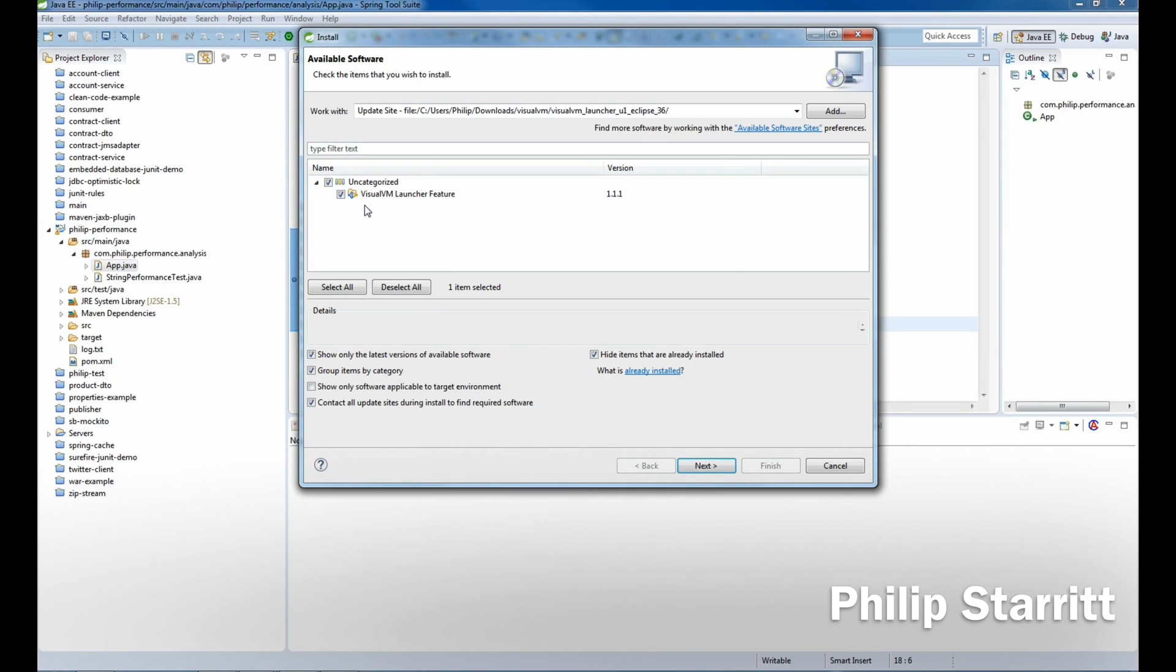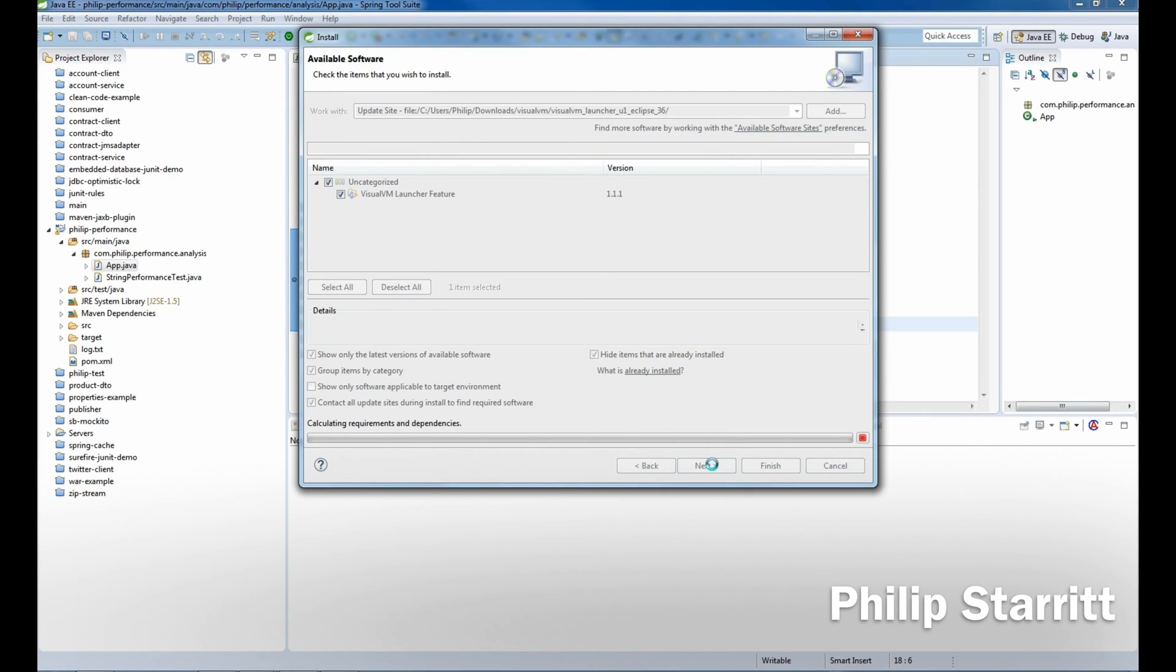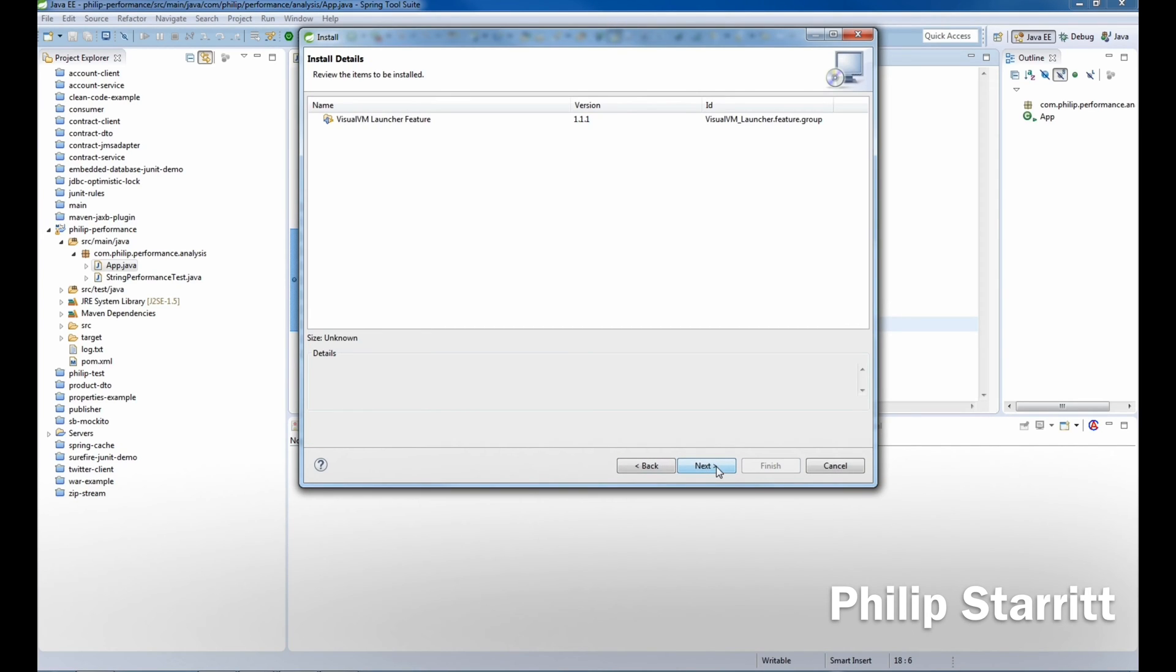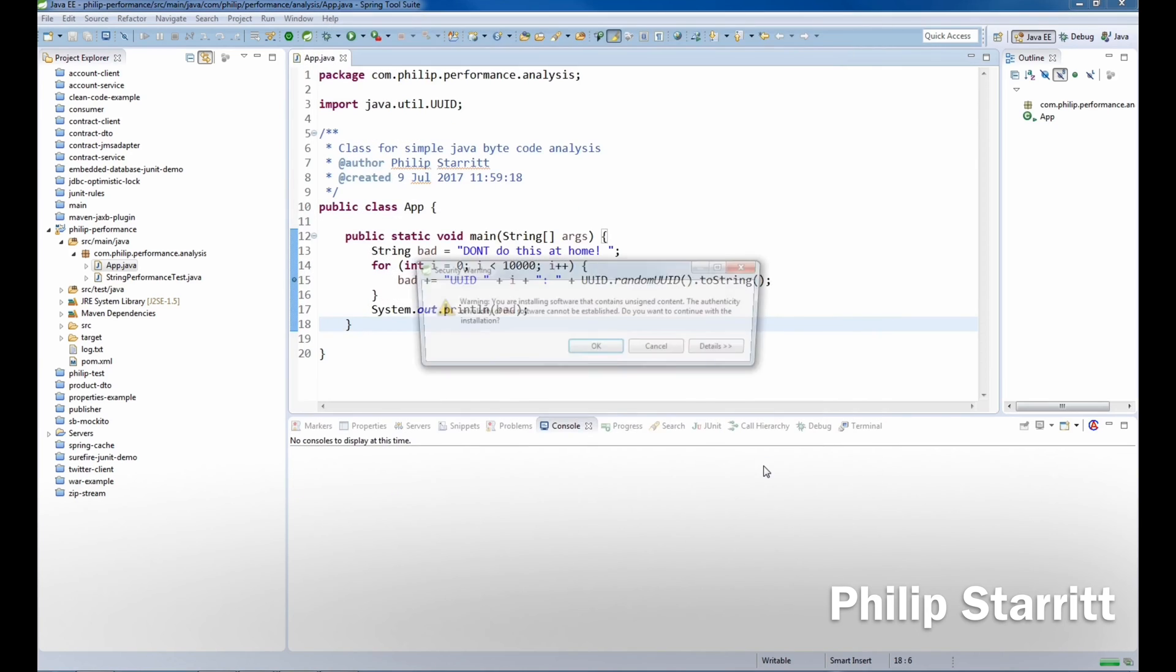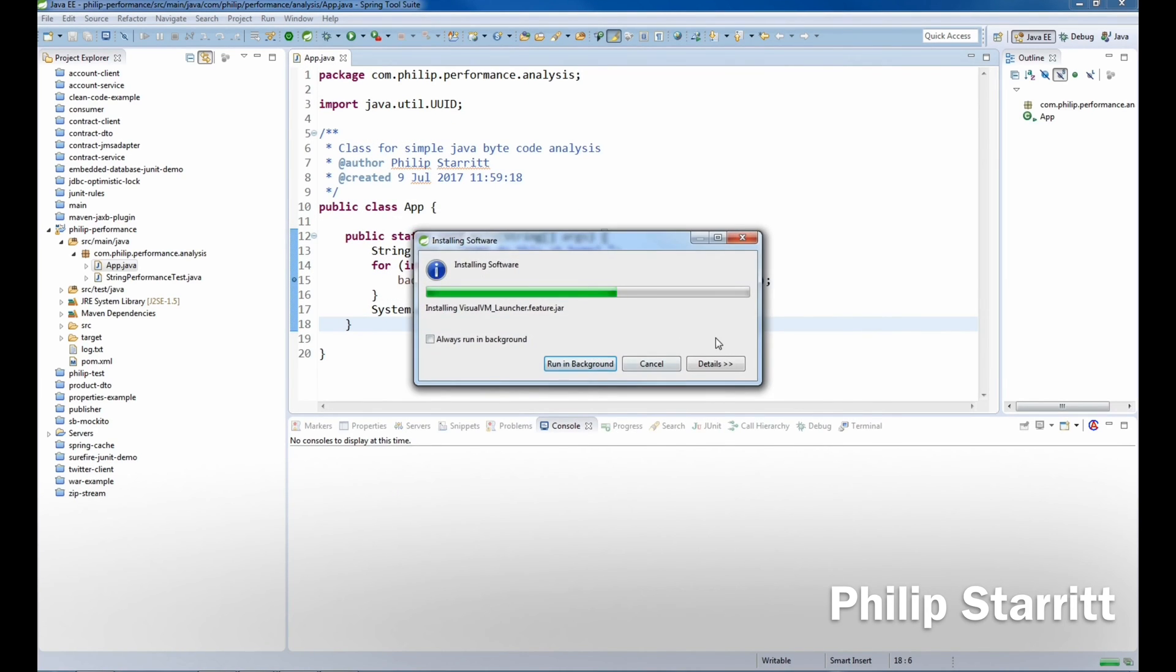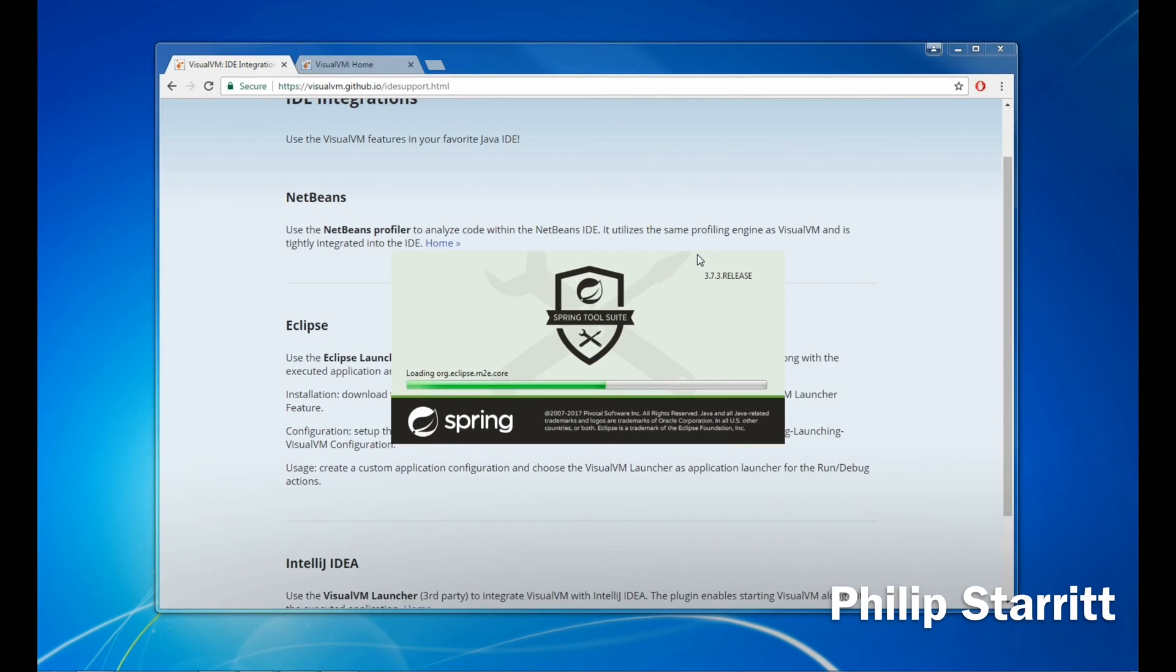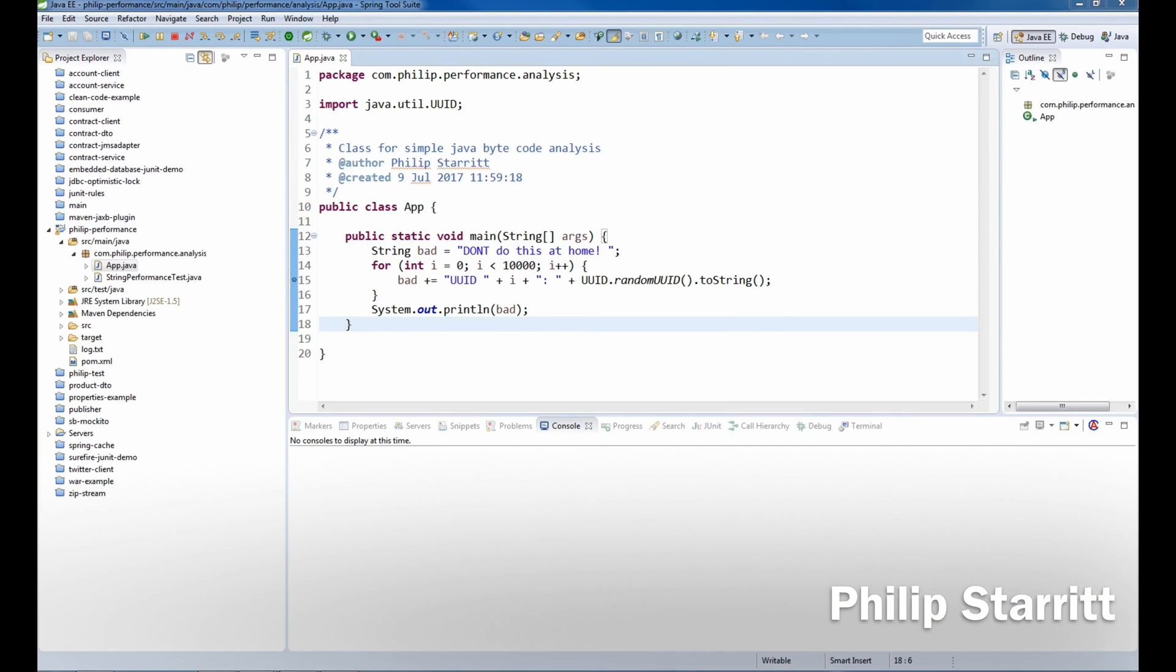So let's go ahead and do that. You can pass in the file or directory that you have, click OK, open that up, and you can then click Next. That's going to install the Visual VM launcher feature. Click Next again, read the license agreement, and then click Finish.